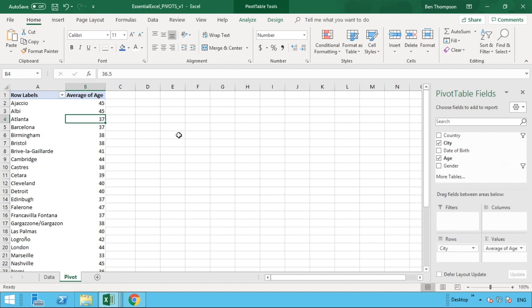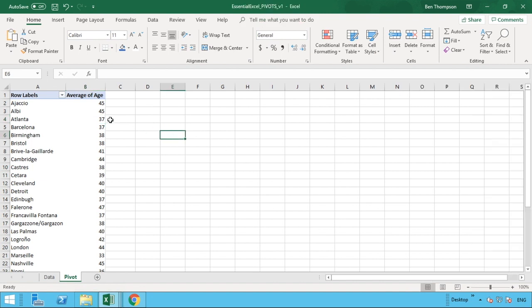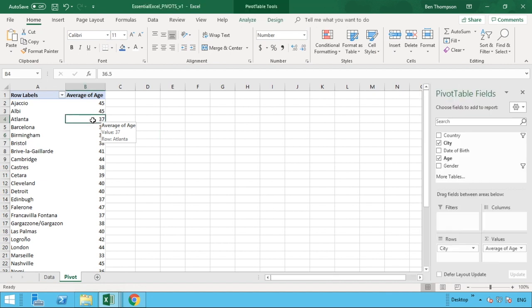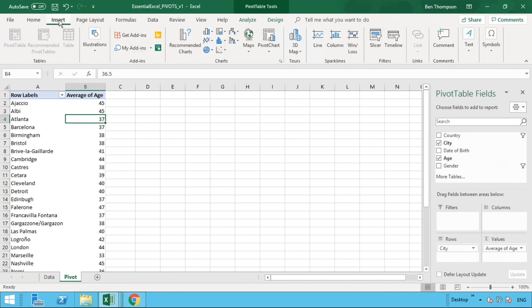So in order to enter a slicer, have your cursor selected within your pivot table. So for us, that's either column A or B. And if you go towards the top of your ribbon in Excel, you can see we've got an insert tab.